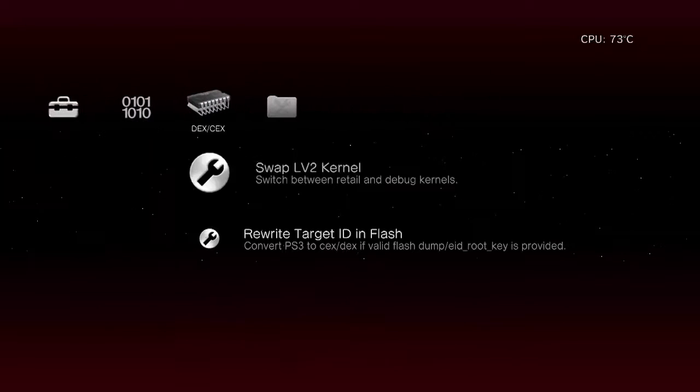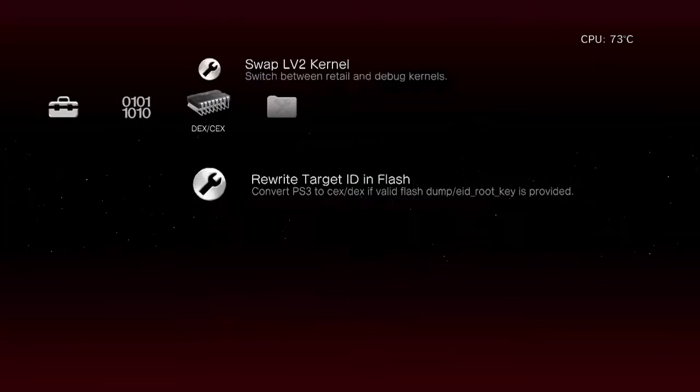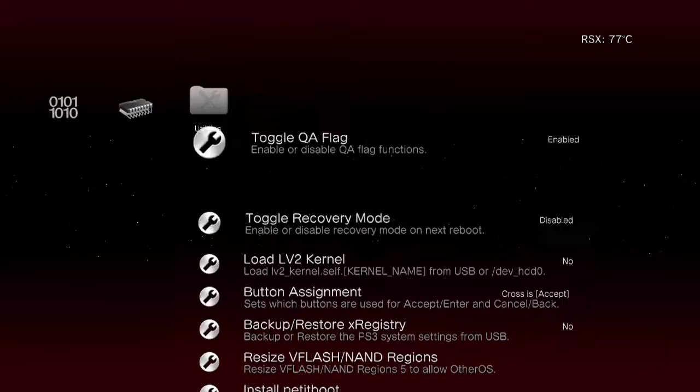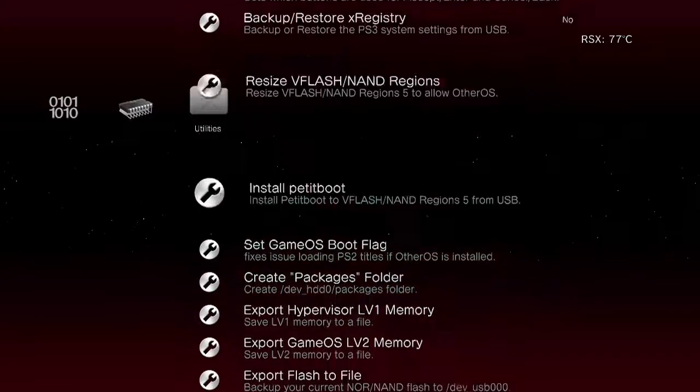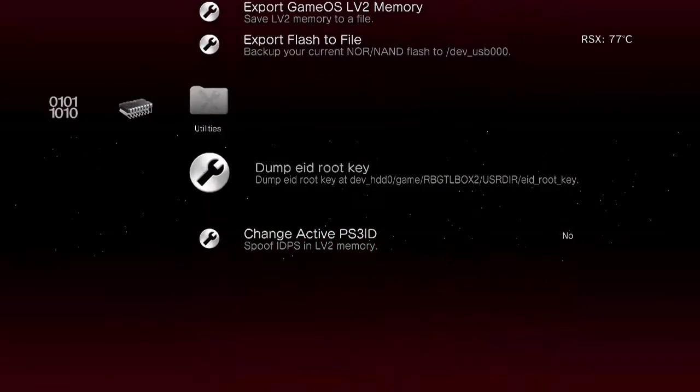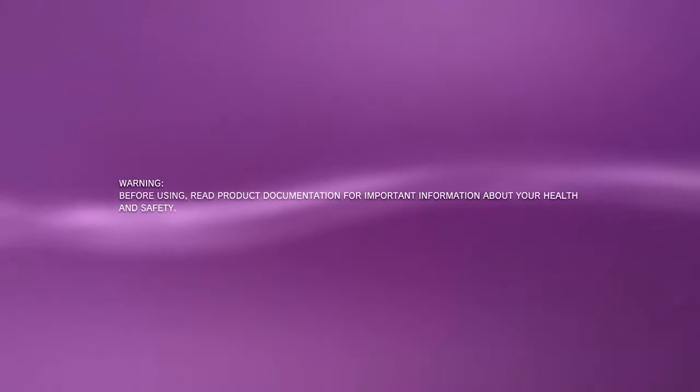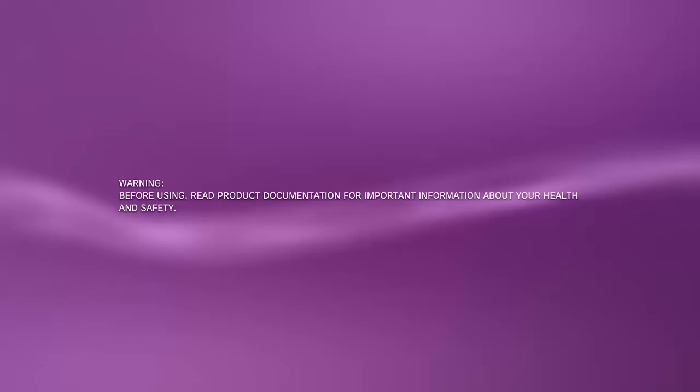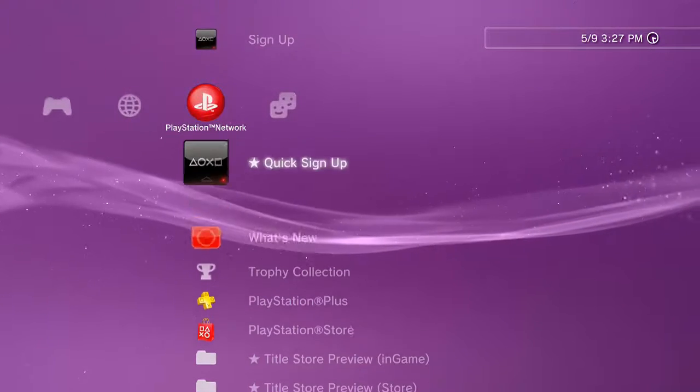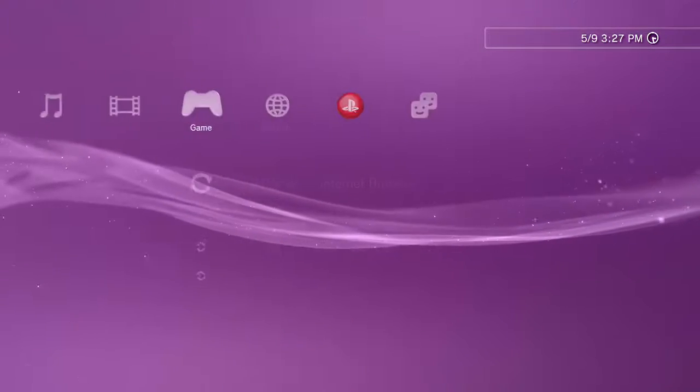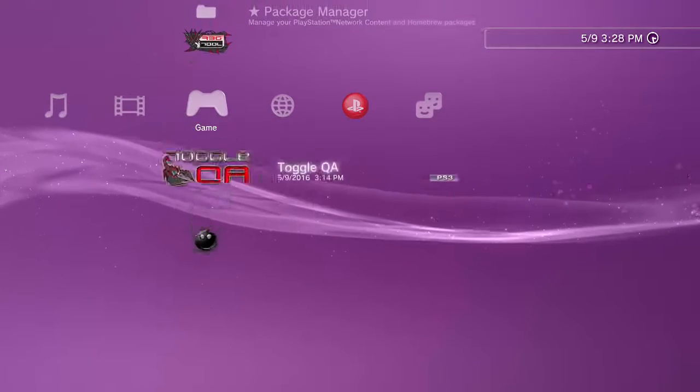You go right here, you go all the way over here to where it says dump EID root key. You say yes, it should turn black and beep. There it is there. Now go back into Rebug toolbox.